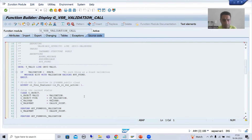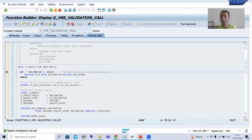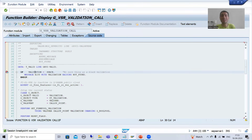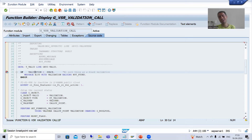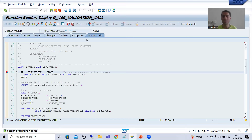I will put a breakpoint into this function module. This is just the heart of this particular topic, because this function module will help us understand how our validations are triggering. We defined and created the validation, but it's not magic that SAP will call it automatically. There must be some logic written to call those validations, and this function module will help us understand that.